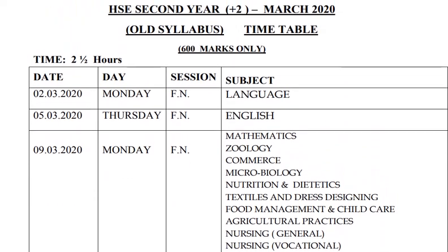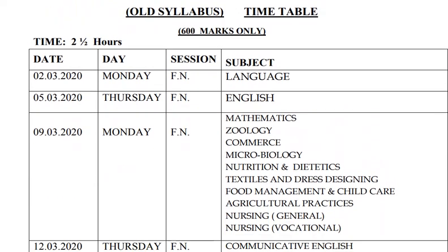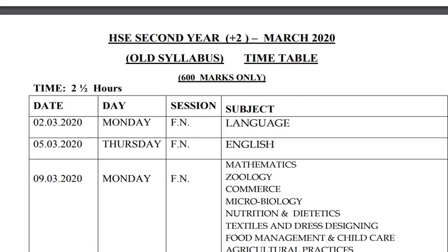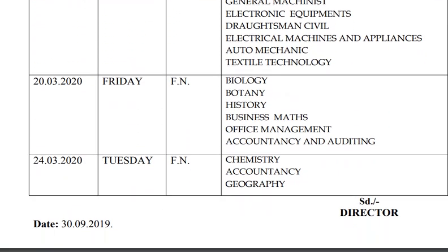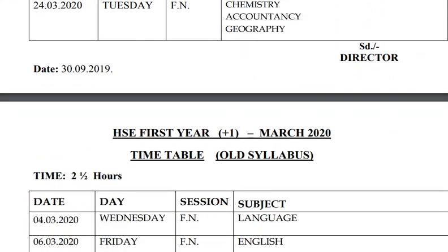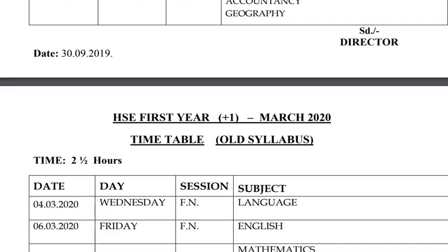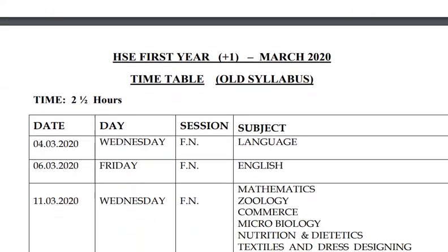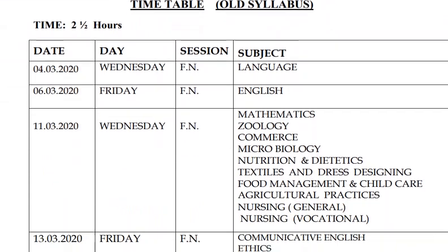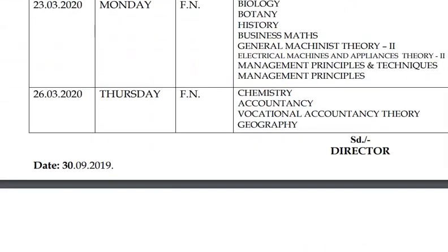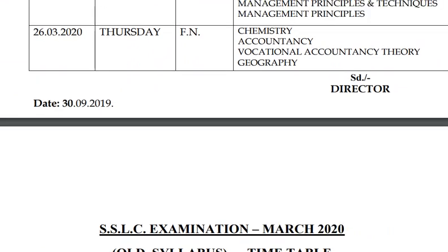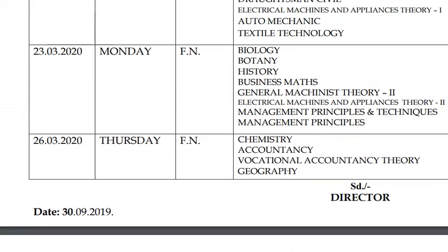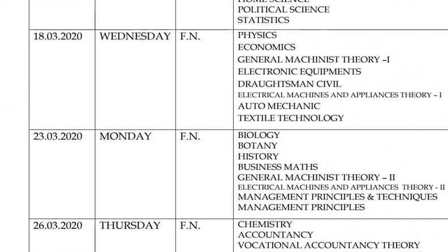For HSC first year, the examination will also begin from 2nd of March and the last paper will be conducted on 26th of March. You can note down the complete timetable from the official website.